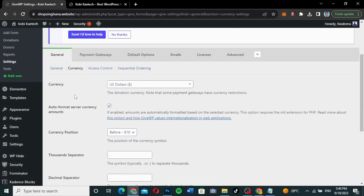I'm using the normal settings so you can see how everything works. This is the currency section — you can change the currency to your own. Depending on your payment gateway, if you're using Stripe or PayPal, make sure to set your currency to USD, pound, or euro so it doesn't conflict with your payment gateway. I'm using USD.